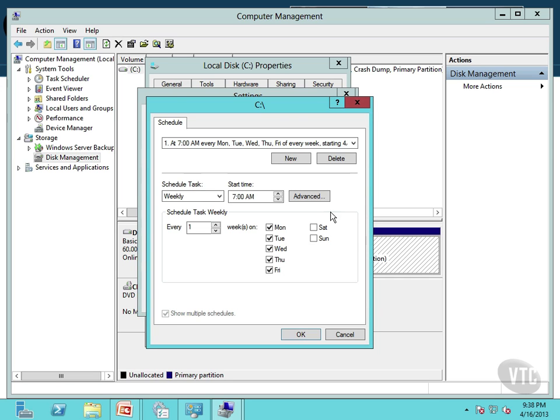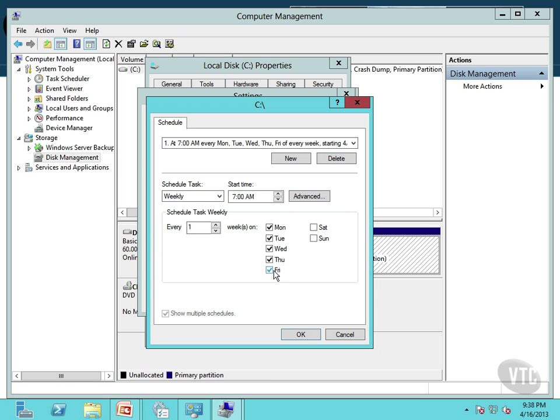And you will notice that there are two schedules. It's going to run automatically weekly at 7 a.m. Monday through Friday. And the idea there with Microsoft is let's take a volume shadow copy and we'll get a copy of all of yesterday's work. Assuming we're a 7 to 5 or 9 to 5 type organization, whatever it is.